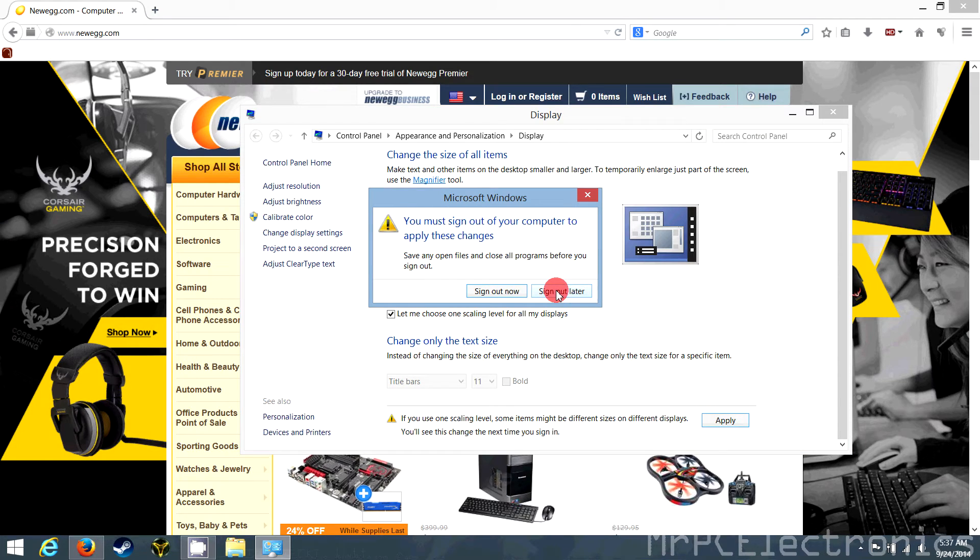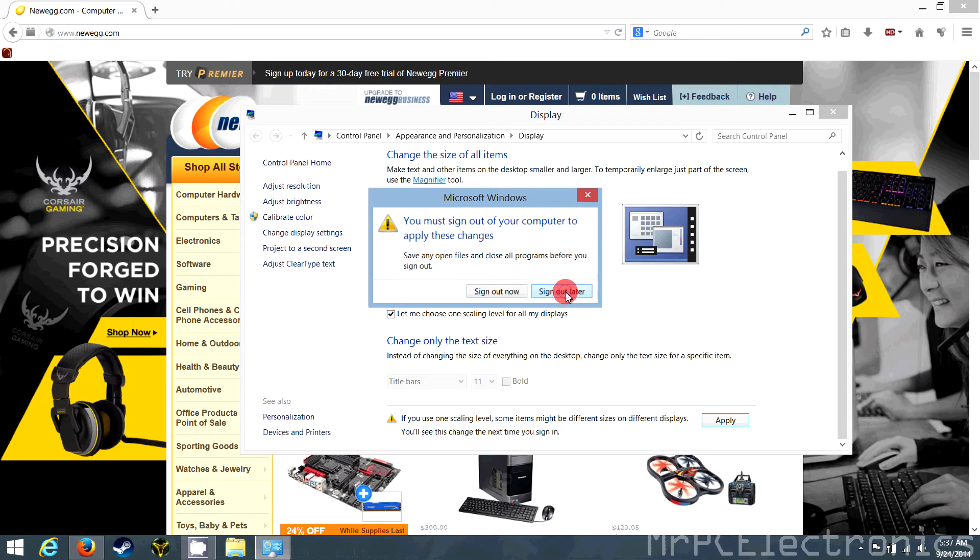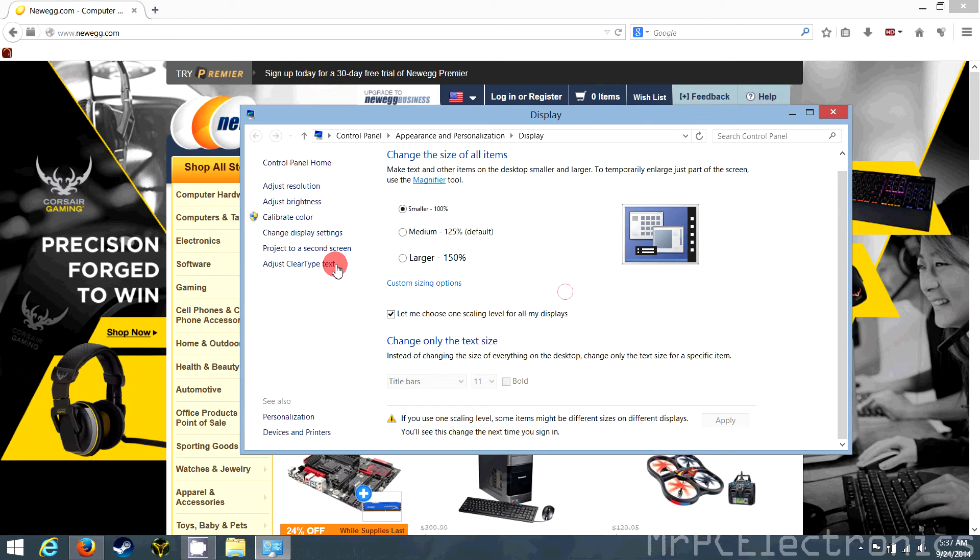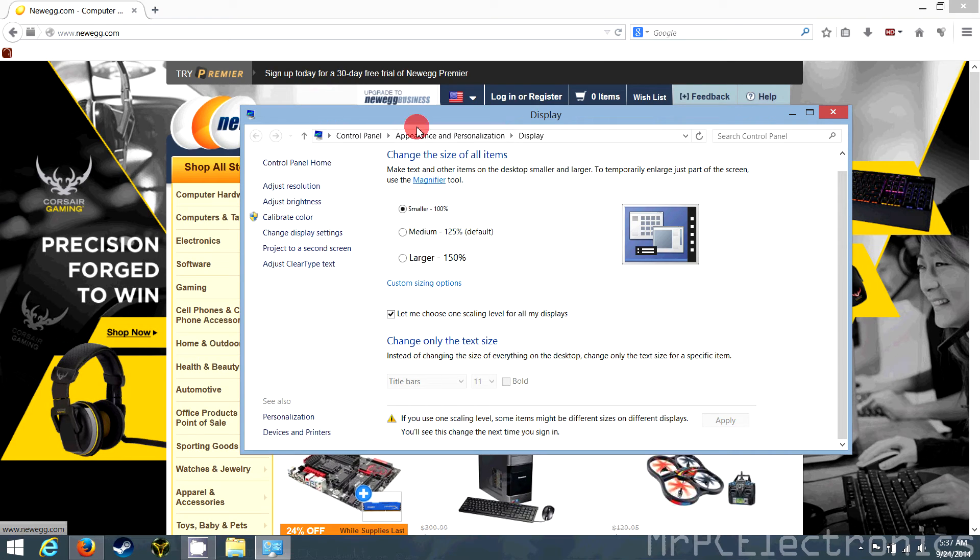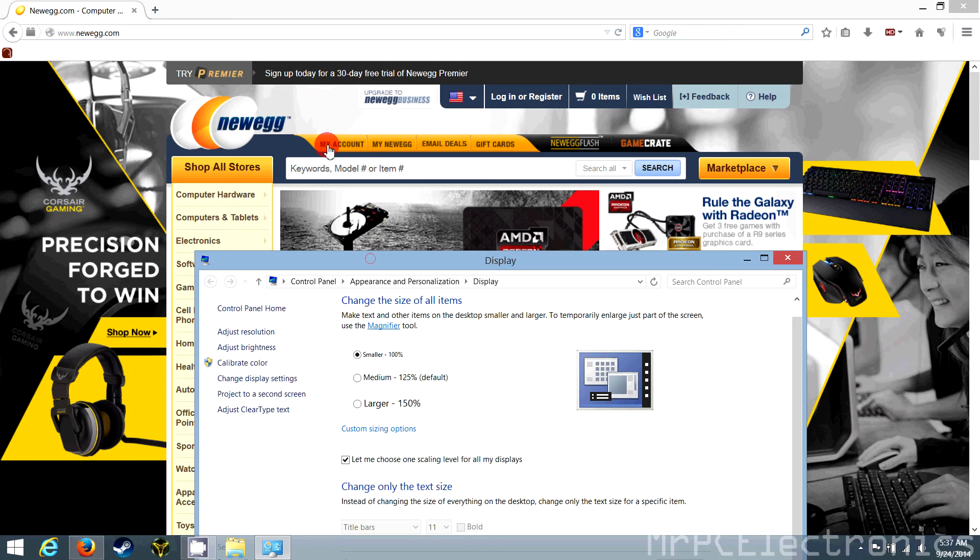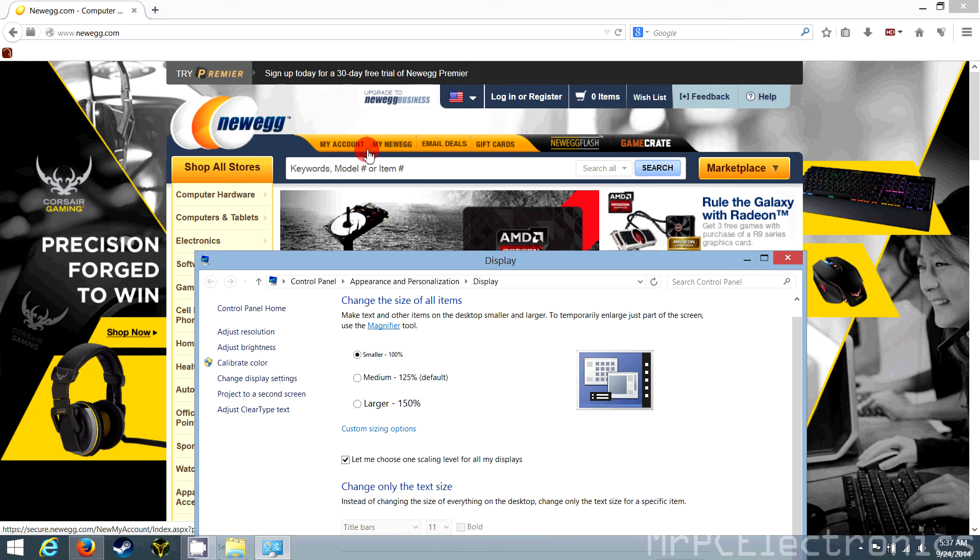And I'm going to sign out, not now because it'll stop the recording, but you're going to sign out later. I am. And once it restarts, you can go back to your webpages. And this will be a little bit smaller, but it'll also be nice and crisp.